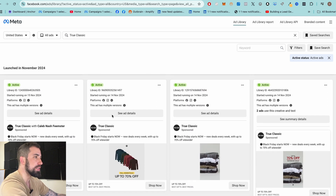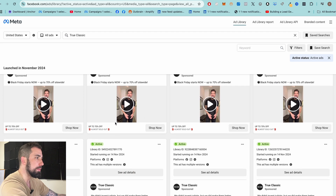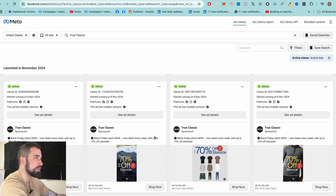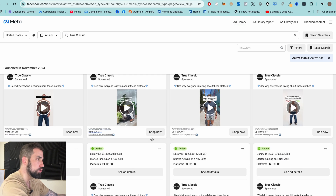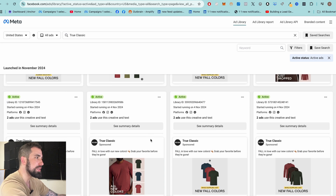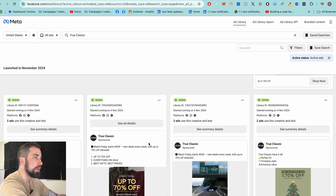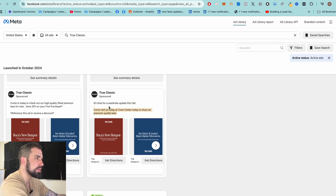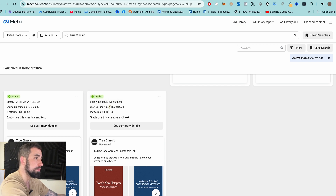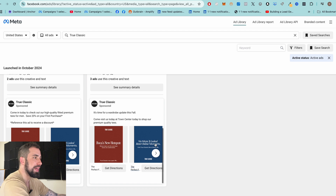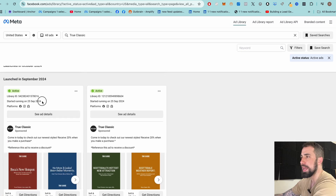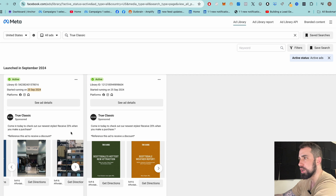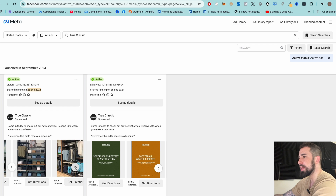No brand will run an ad for three months if it's not producing sales, leads, or quality traffic. So we scroll down to look for evergreen content — ads that have been running long-term regardless of a specific campaign or promotion. For instance, we can see a Black Friday sale campaign, but since that's a short-term campaign we can't judge it. We want to find ads like this one running since October 15th, or this one running since September 25th — those are much more telling.